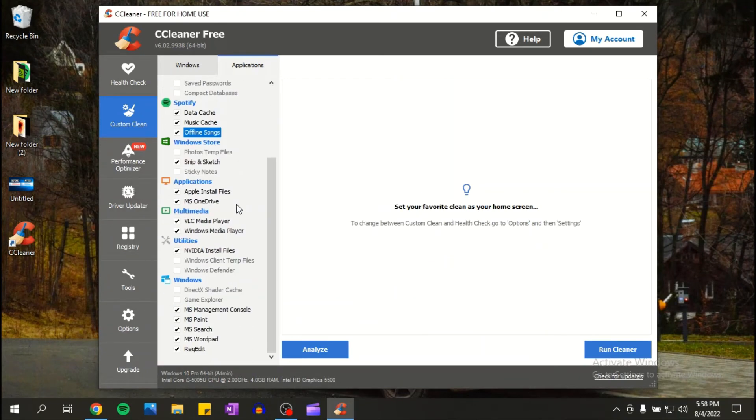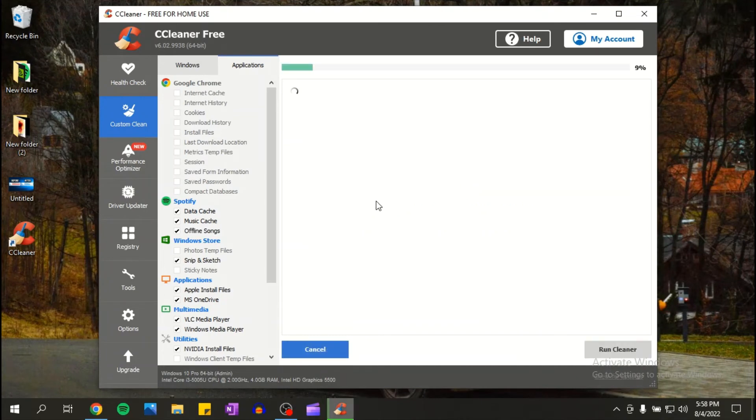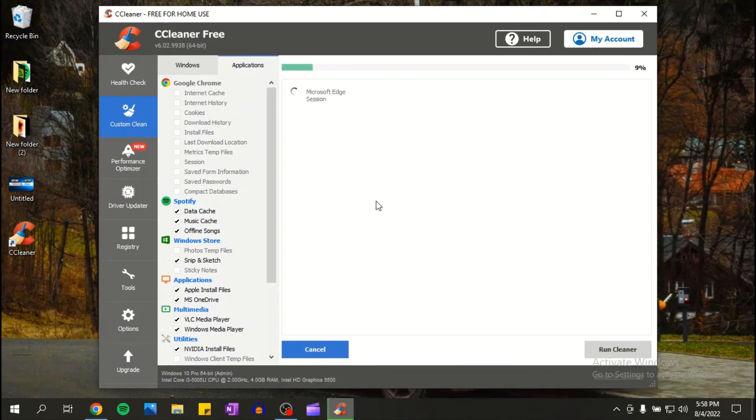Once you've done that, click analyze. And as you can see here, I can delete 767 megabytes.